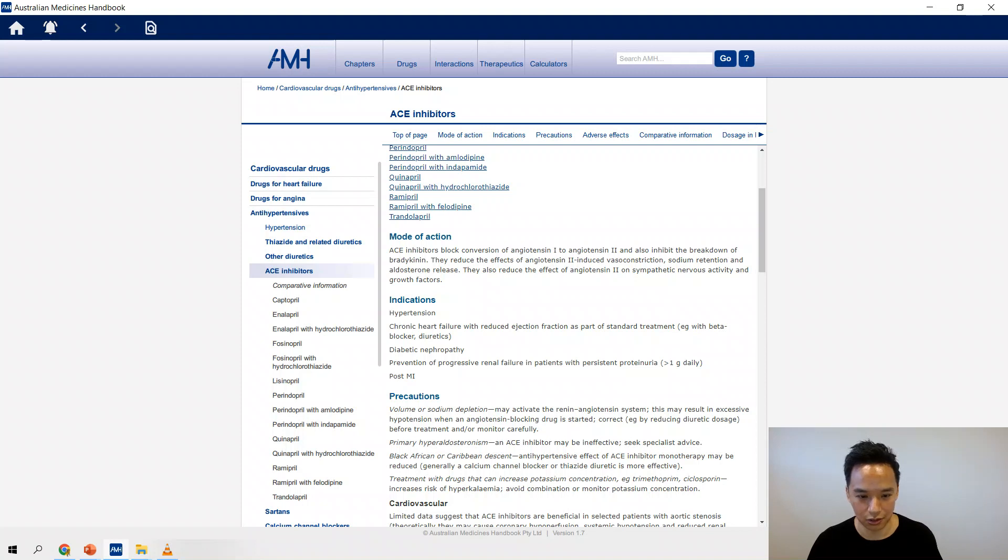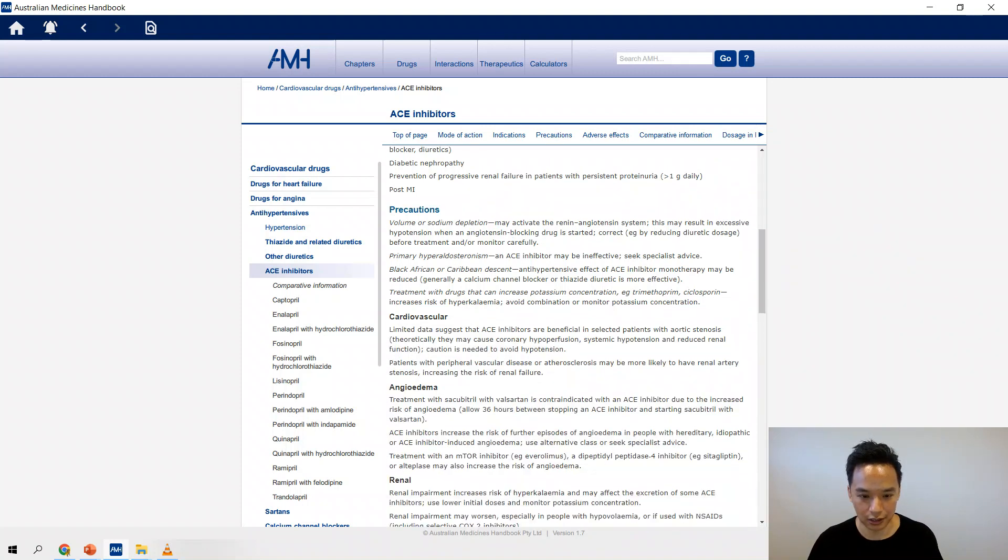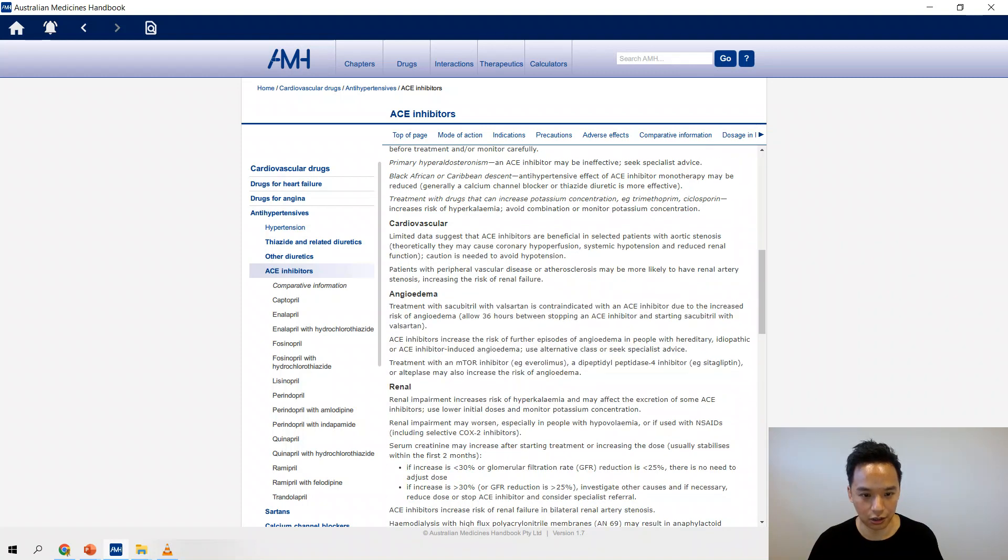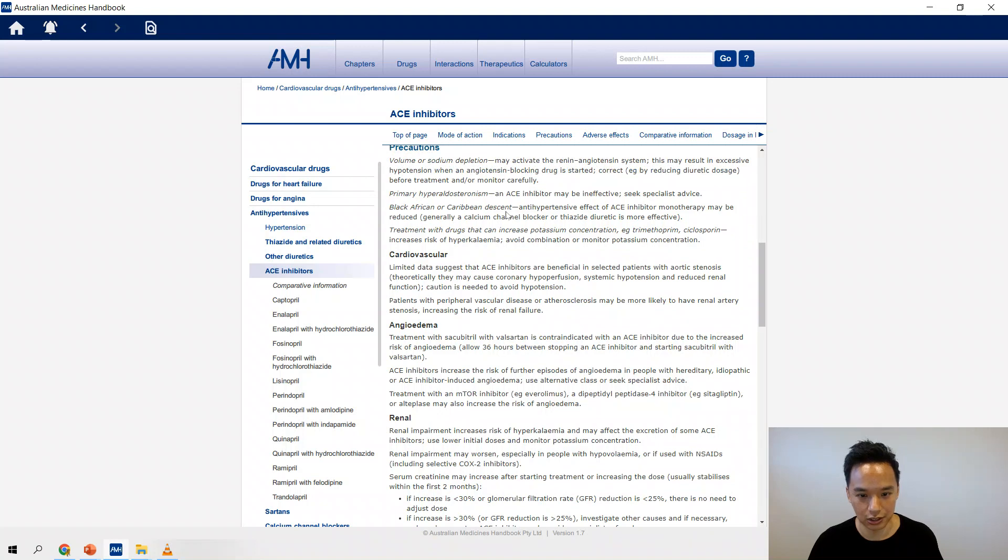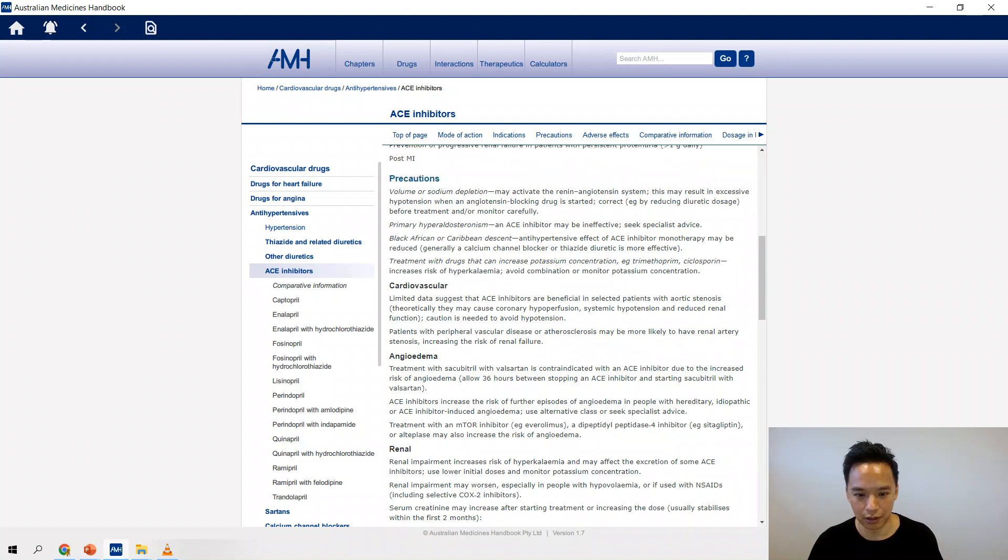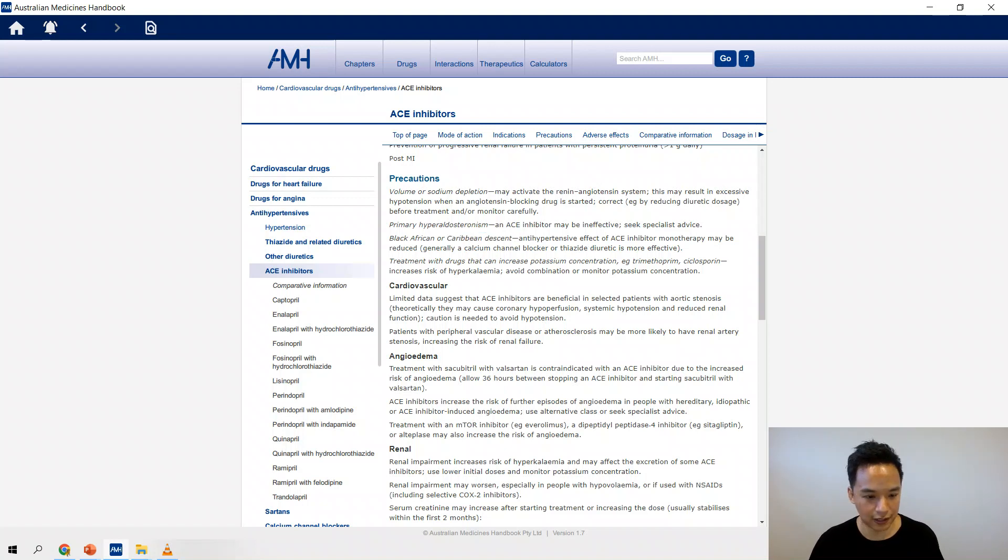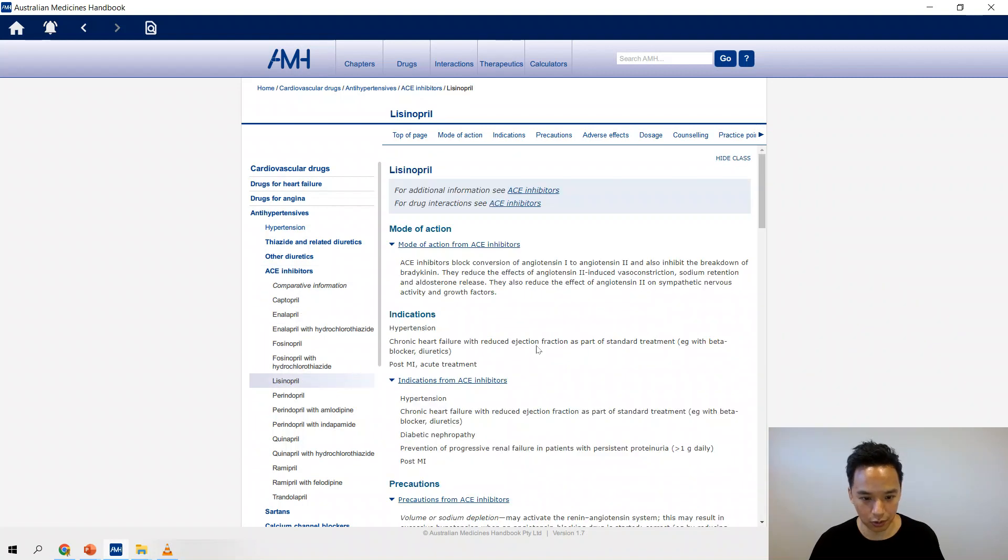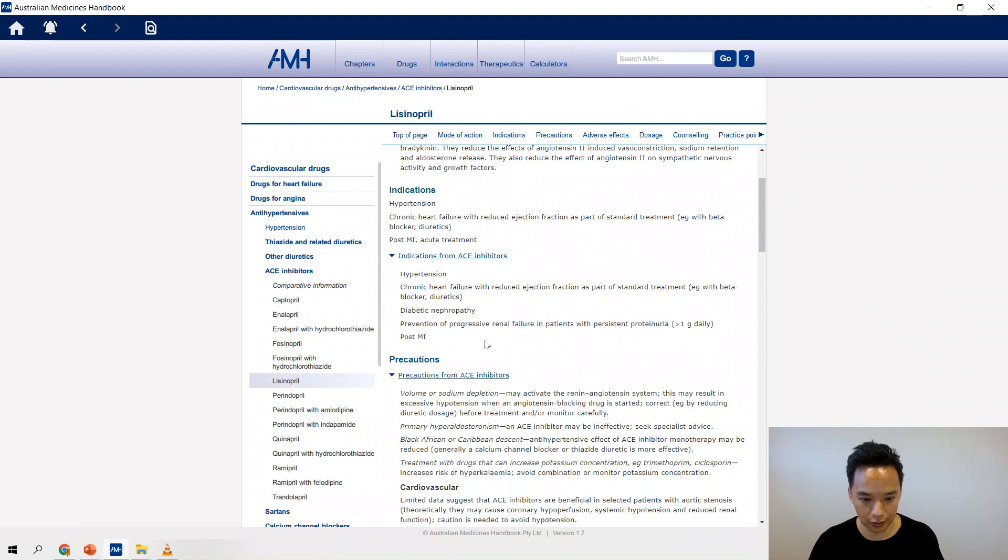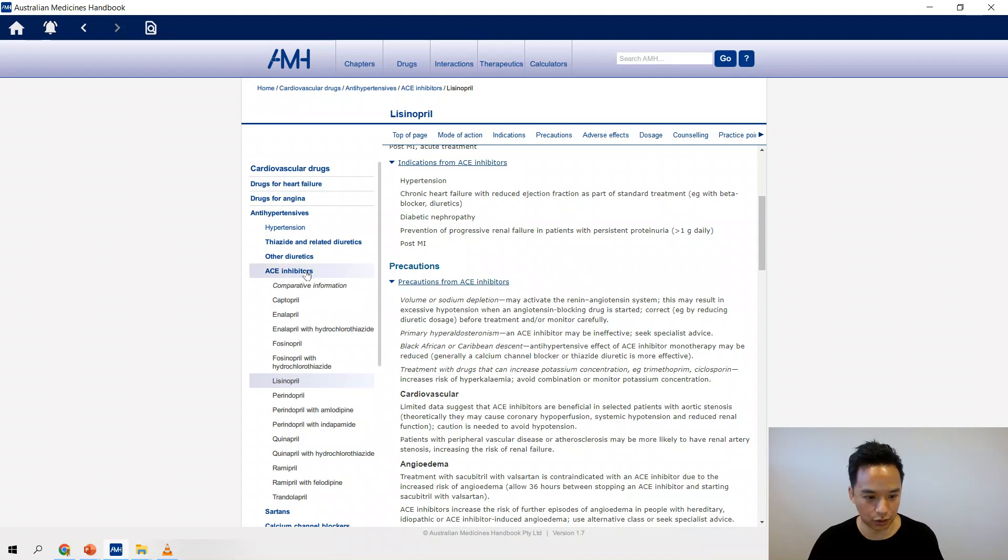Here in the actual ACE inhibitor section they'll go through most of the things that you do need to know, like the mode of action, the indication, contraindications. This is a good one to know that can pop up in an oral or written exam where the patient is of Caribbean descent, so you need to know that it's unlikely to be effective.